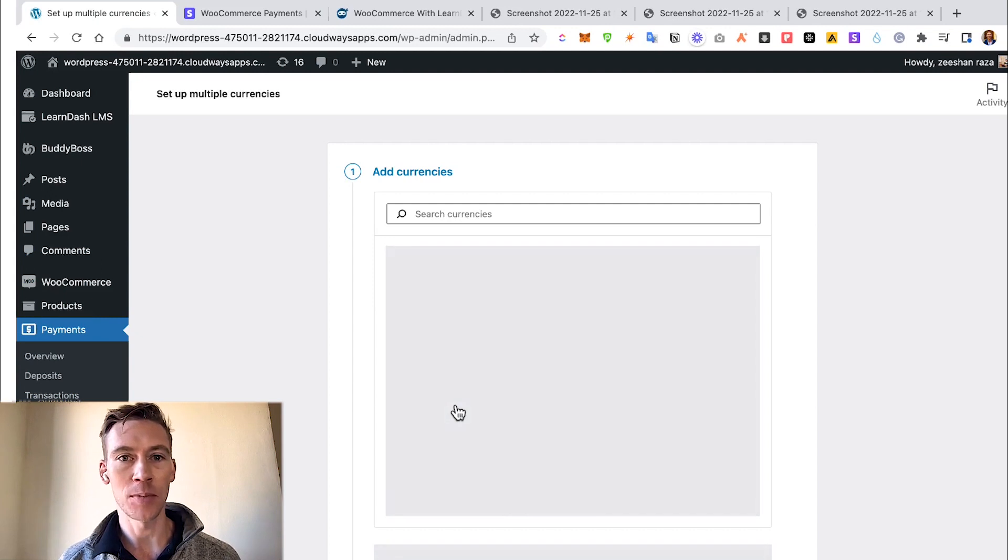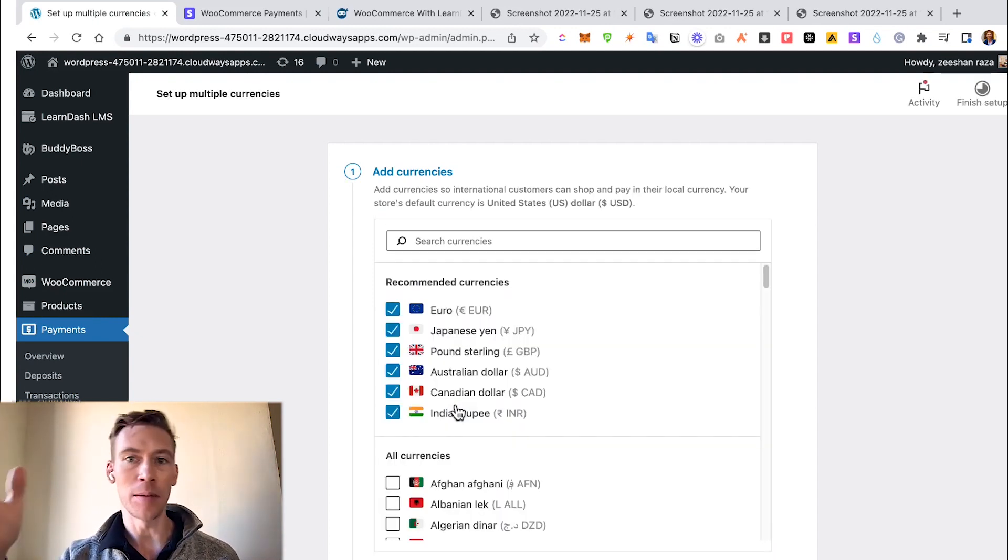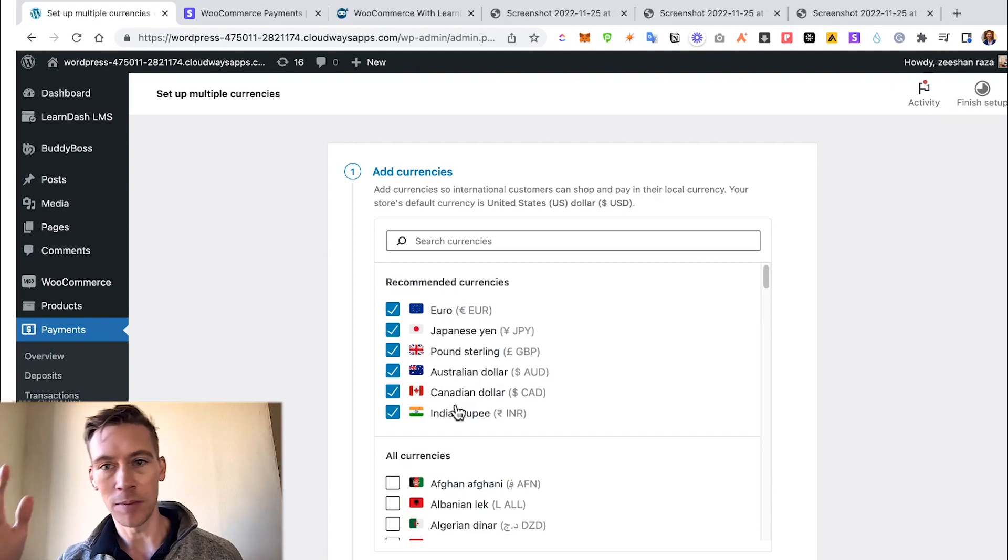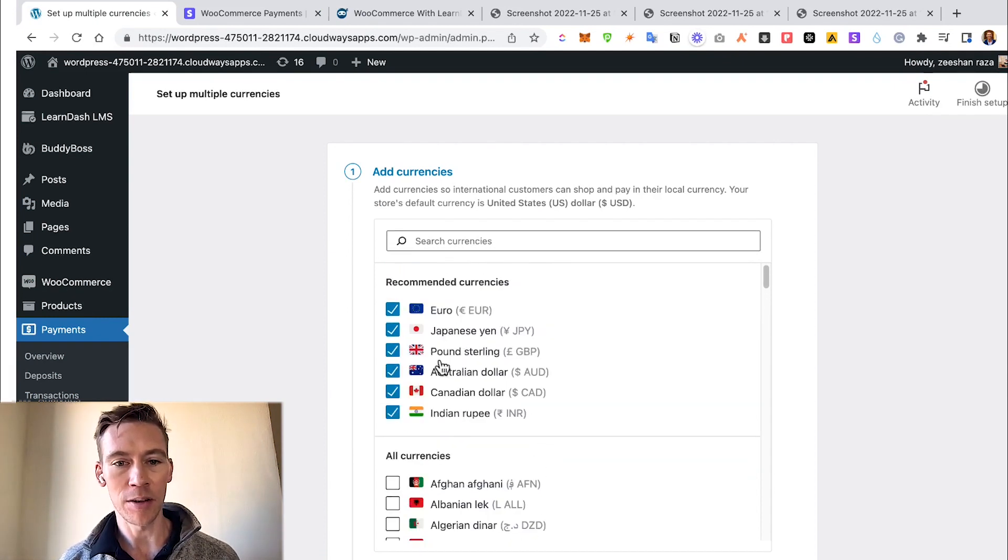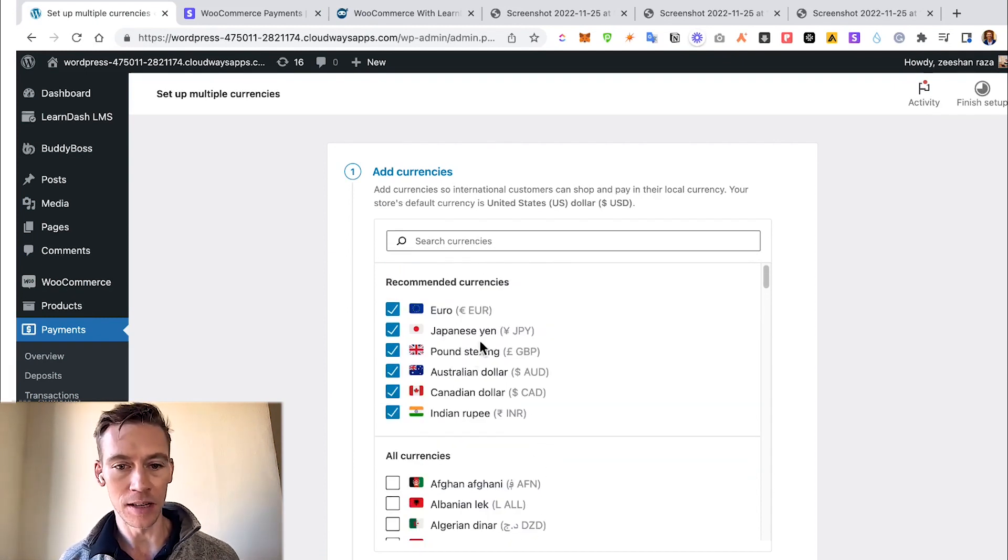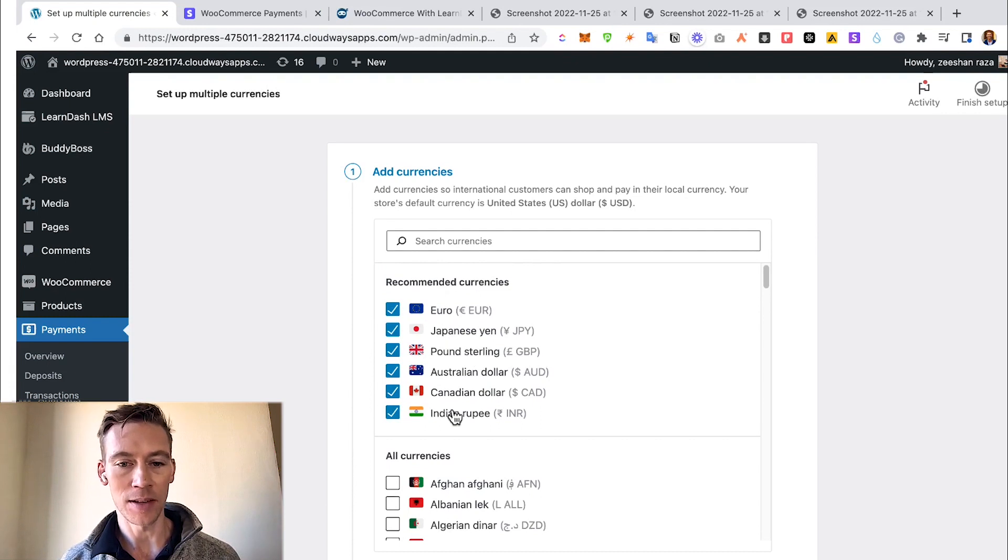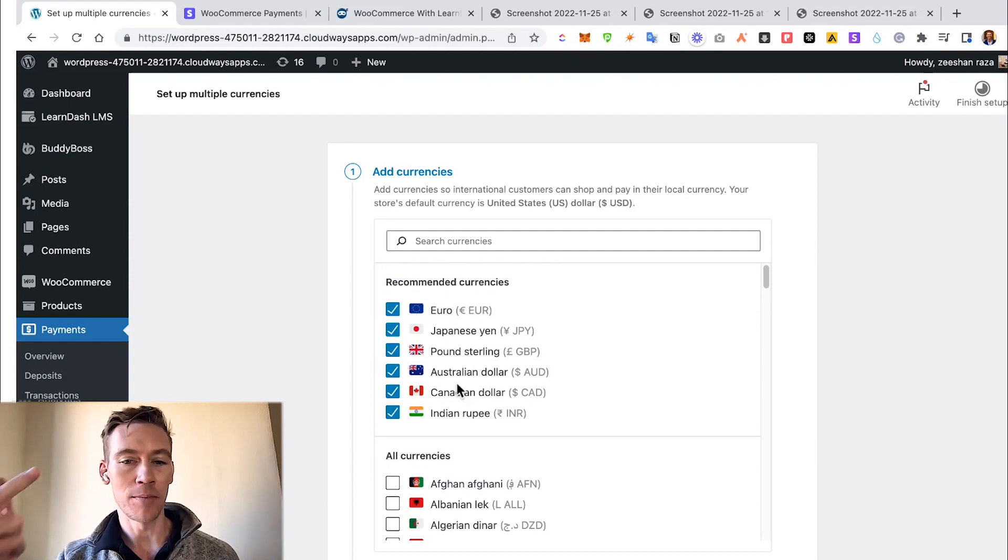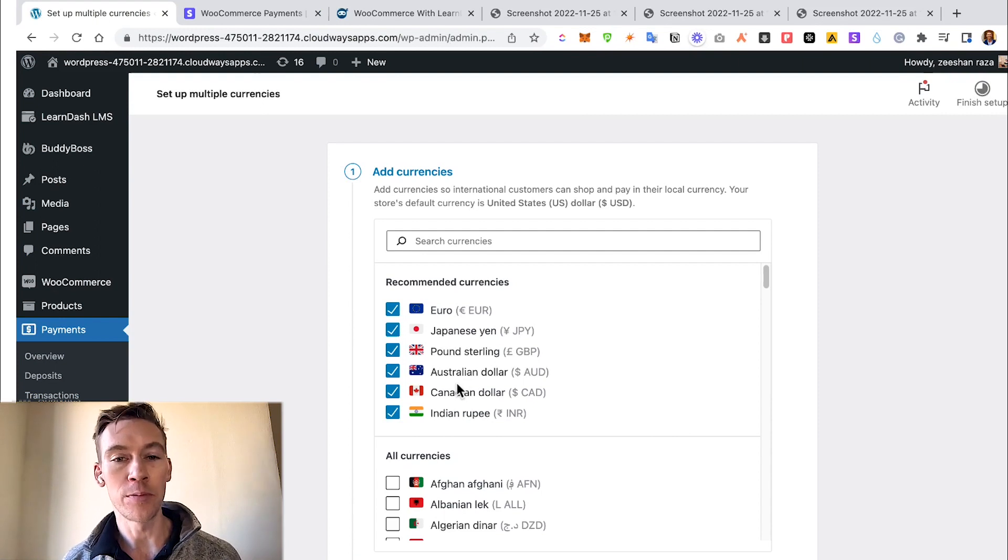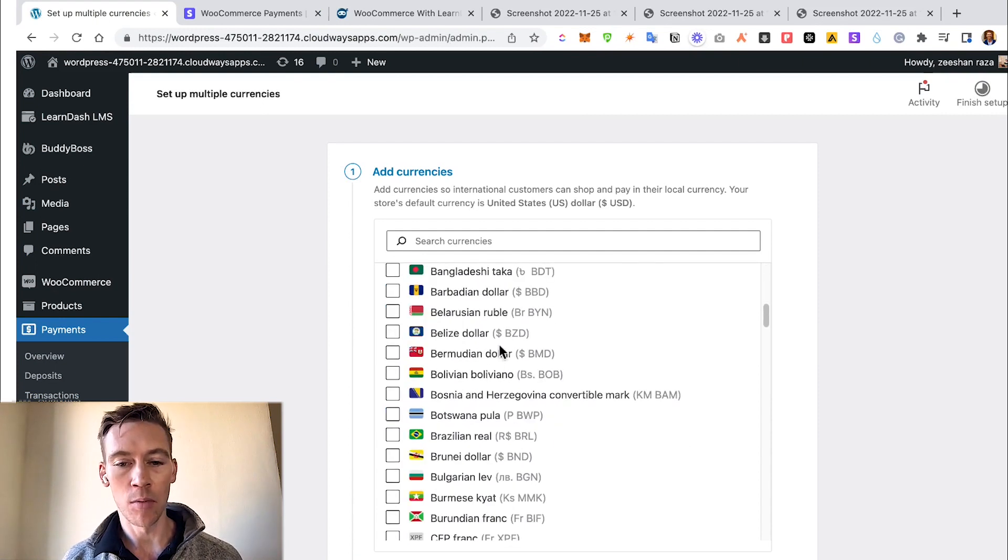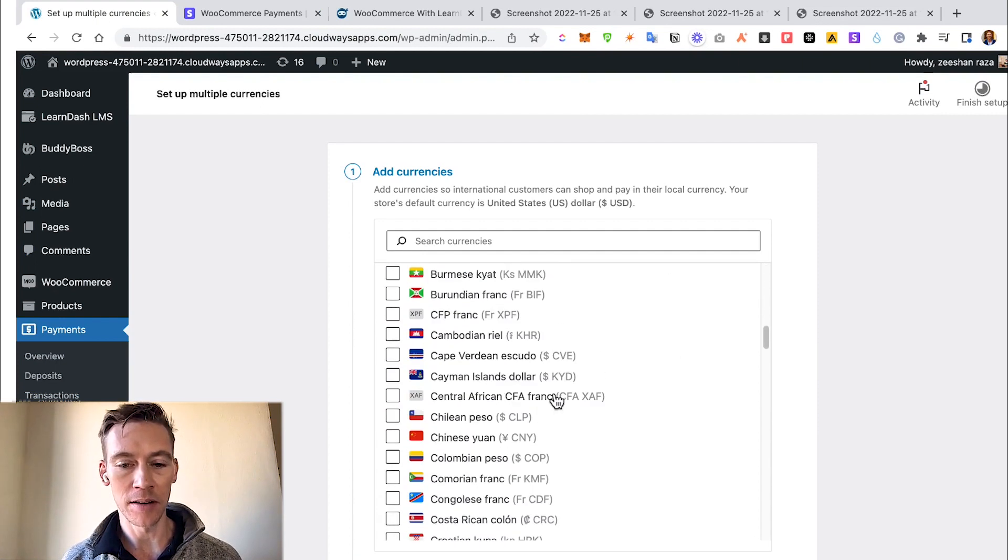Maybe it's the UK pound, maybe it's the euro, maybe it's the US dollar, and have these all integrated. They actually already cover the biggest buyers in the e-commerce space: Euro, Japanese Yen, British Pound, Australian Dollar, Canadian Dollar, Indian Rupee. You can even add more obscure currencies down here. We go down to Add the Currencies.